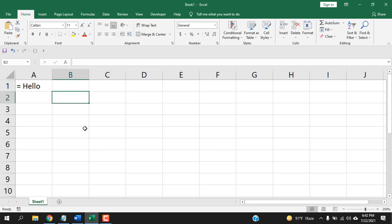Whenever we write equal to and then try to write something else, Microsoft Excel automatically kicks in the formula, so you can write equal to and then text. But in this tutorial, I'm going to show you four different ways to do this.